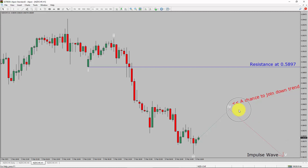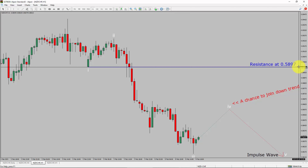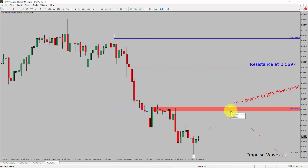In the NZDCHF pair, a decisive bullish breakout above 0.5897 resistance level is going to end the downtrend in the 1-hour chart of NZDCHF versus Swiss franc currency pair. To be more specific, the red-color highlighted area offers a selling opportunity, which is the previous fourth wave of one lesser degree.